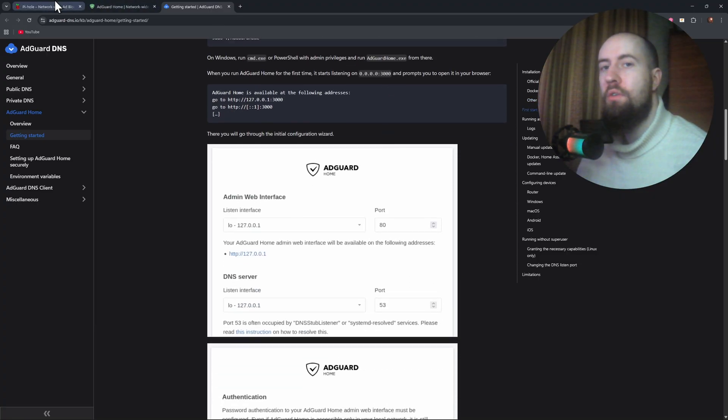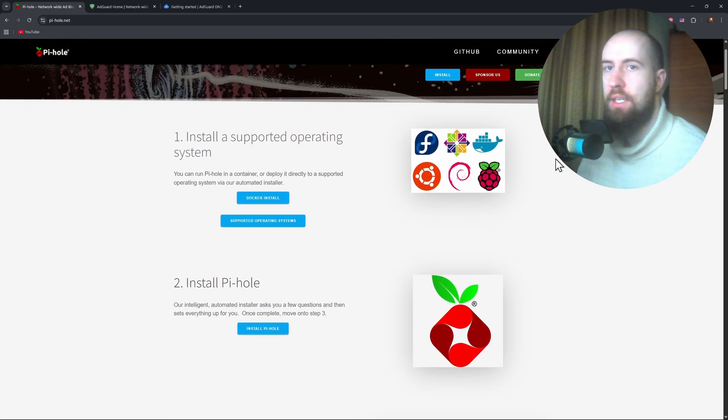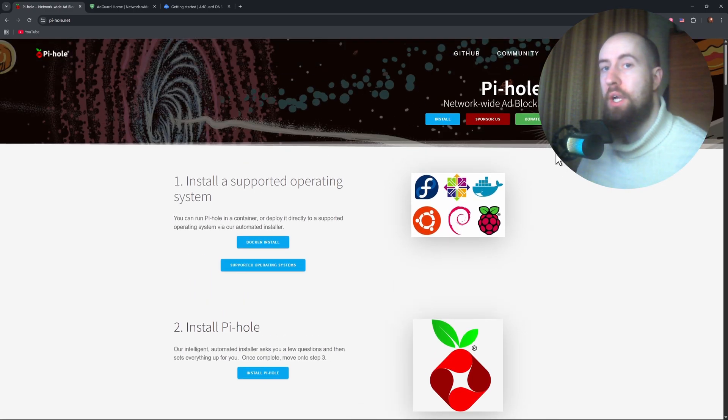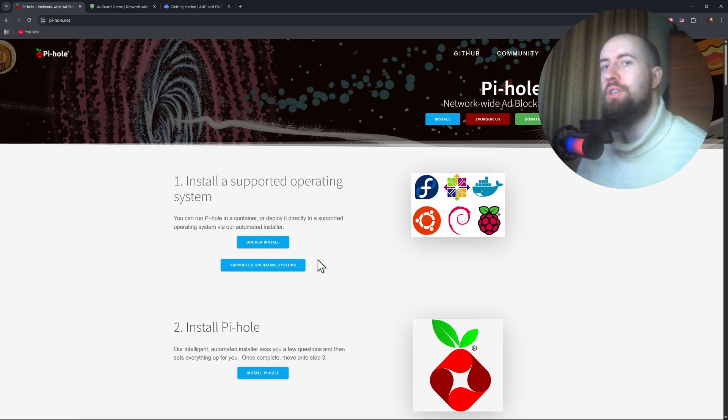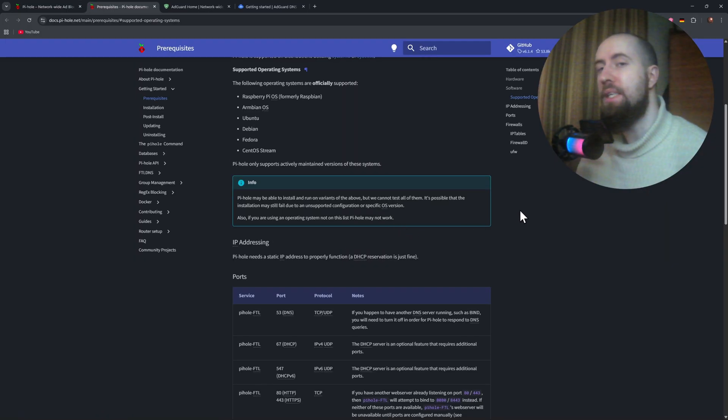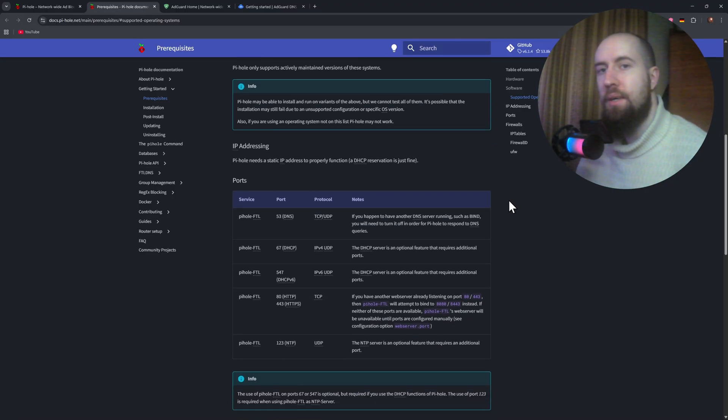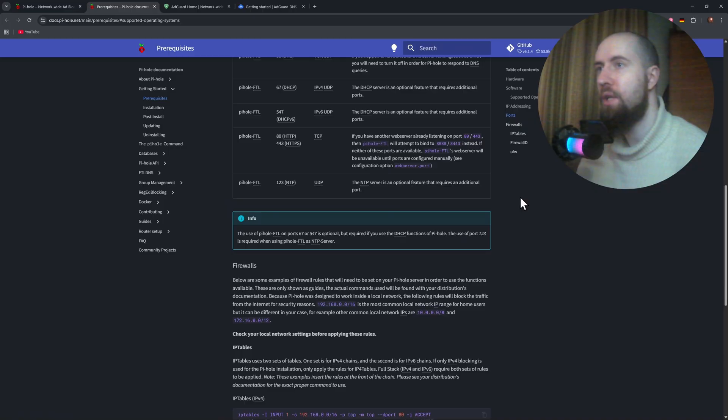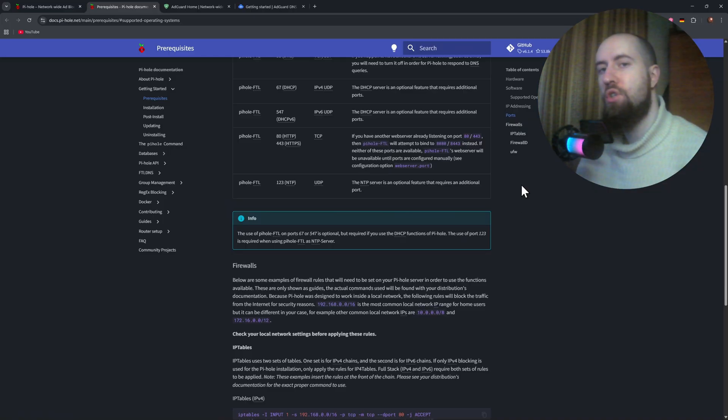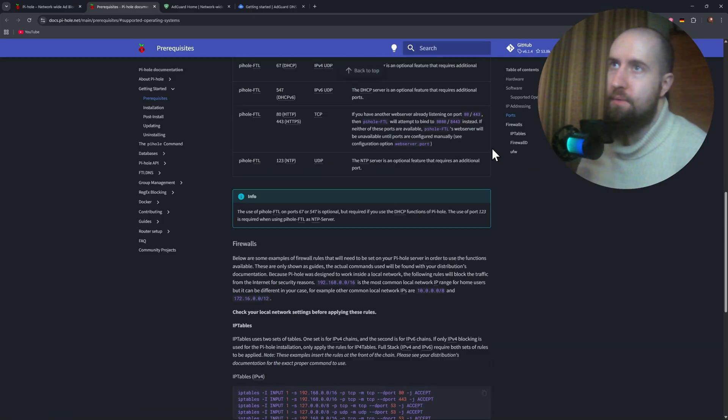And PyHole focuses on simplicity. It blocks ads and trackers using DNS-based filtering. It's reliable, but lacks built-in support for encrypted DNS out of the box. You'll need to configure DOH or DOT manually. So for a feature-rich, all-in-one solution, AdGuard home clearly takes the lead.